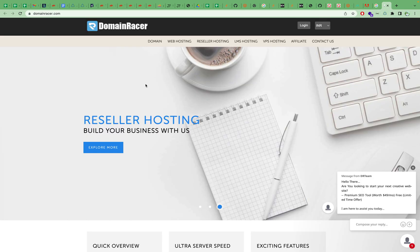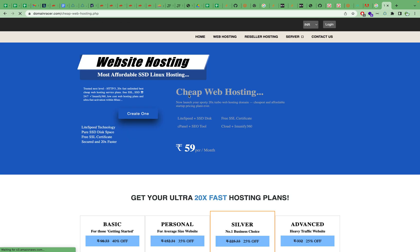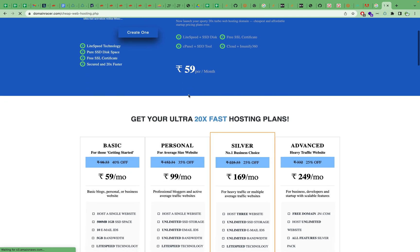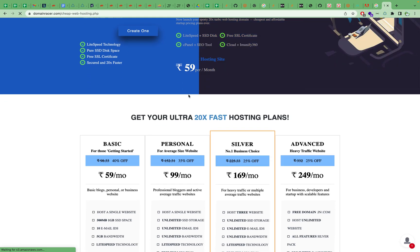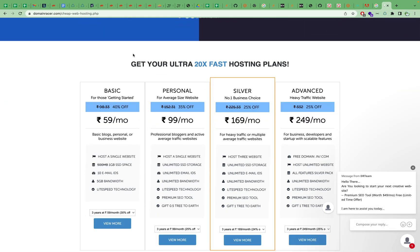you can go with DomainRacer because I've been using them for a long time. Basically, if you need a hosting plan and you're a student or have a limited budget, definitely you should go with DomainRacer. This is my personal experience that I'm sharing with you. Here you can check the basic plan, personal, silver, and advanced.